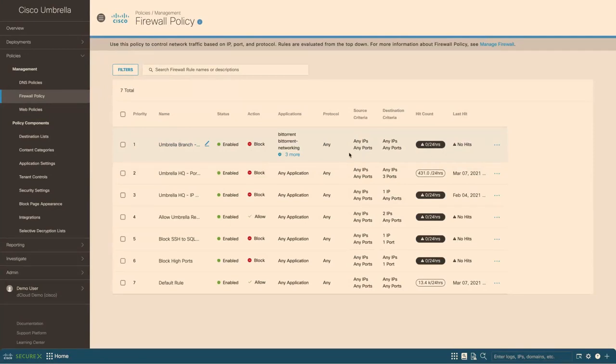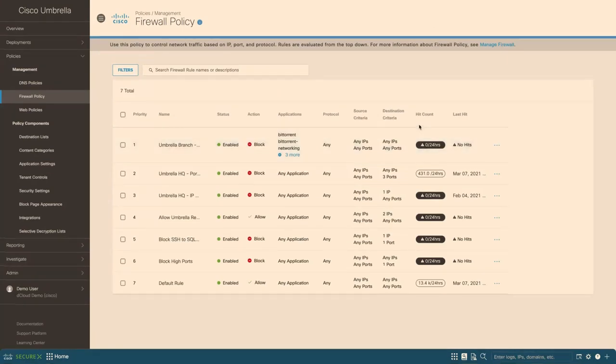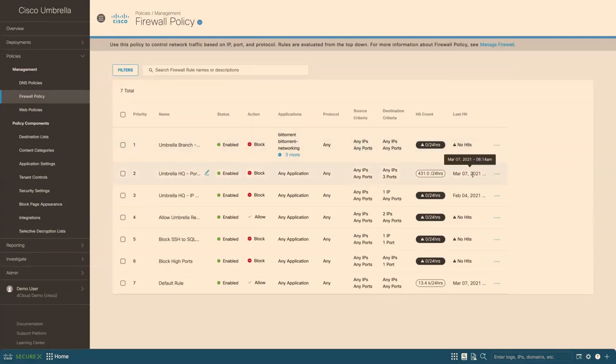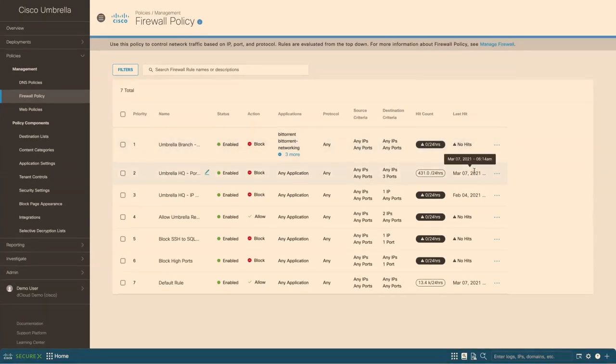And source, destination, IP and ports and all that information. And also, very helpfully, it shows us the hit counts in the past 24 hours and the last hit, whether there was no hit or when was the last hit that happened.